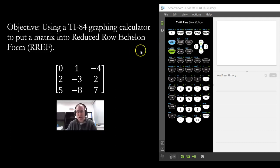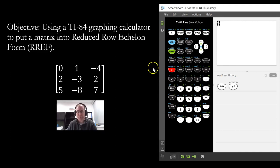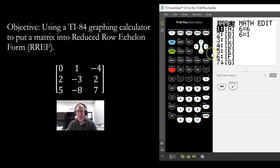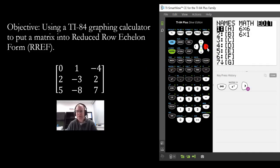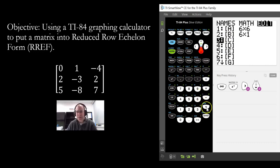To do that, go to Second Matrix and then go over to Edit. You can choose any of the letters here. I'm just going to go ahead and store it in C.